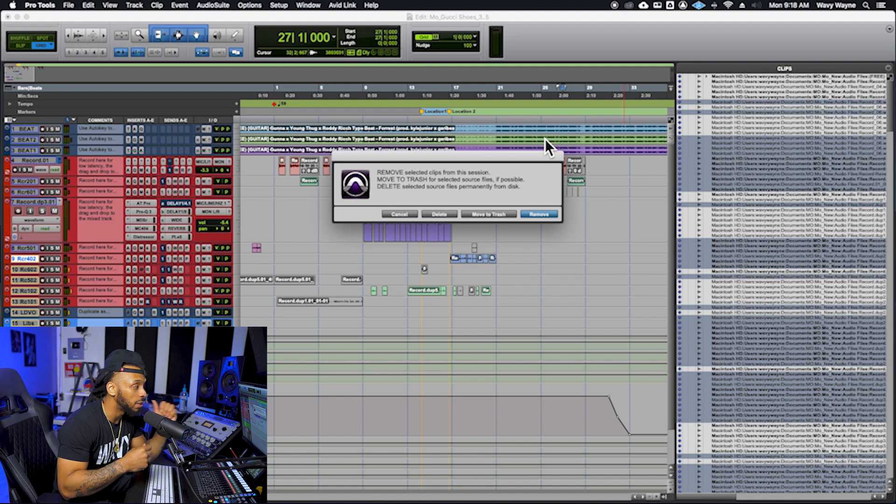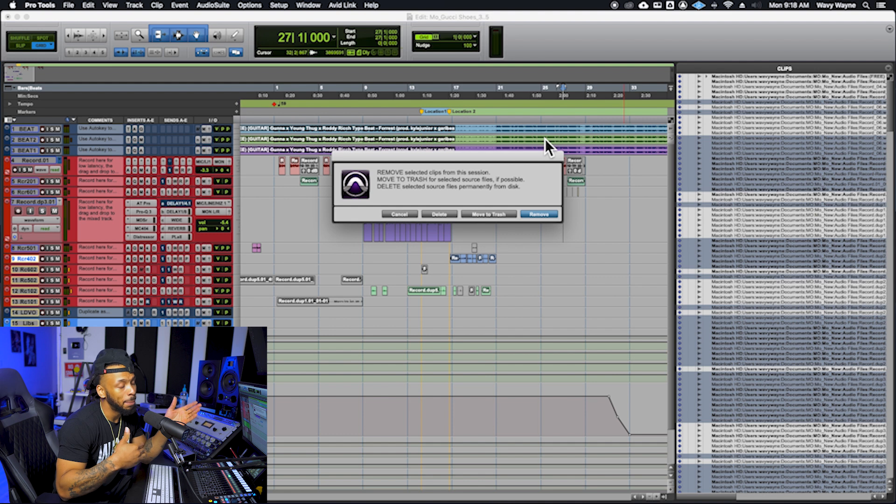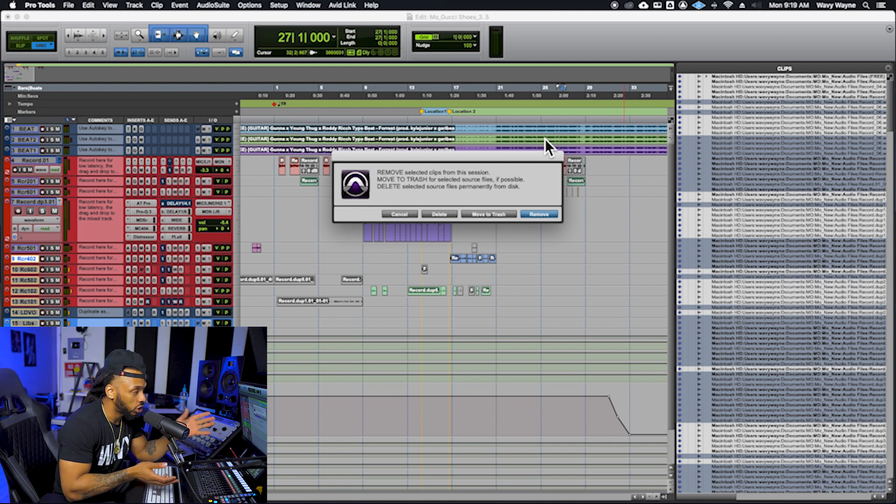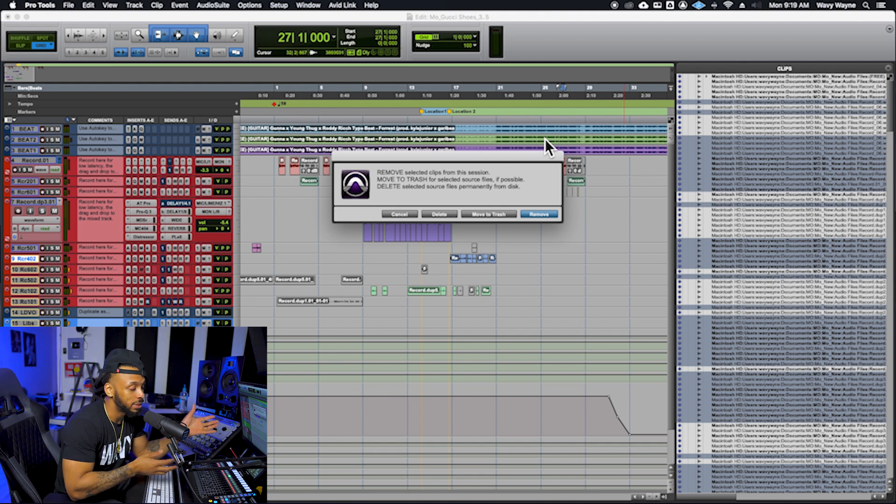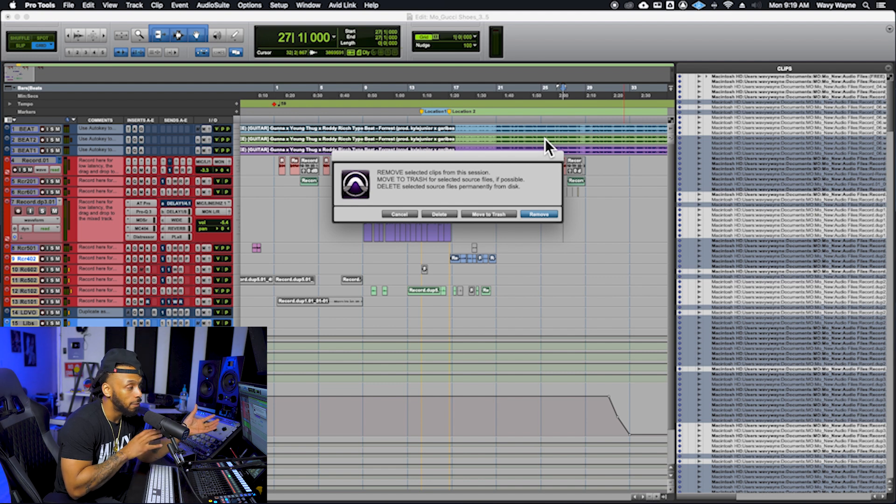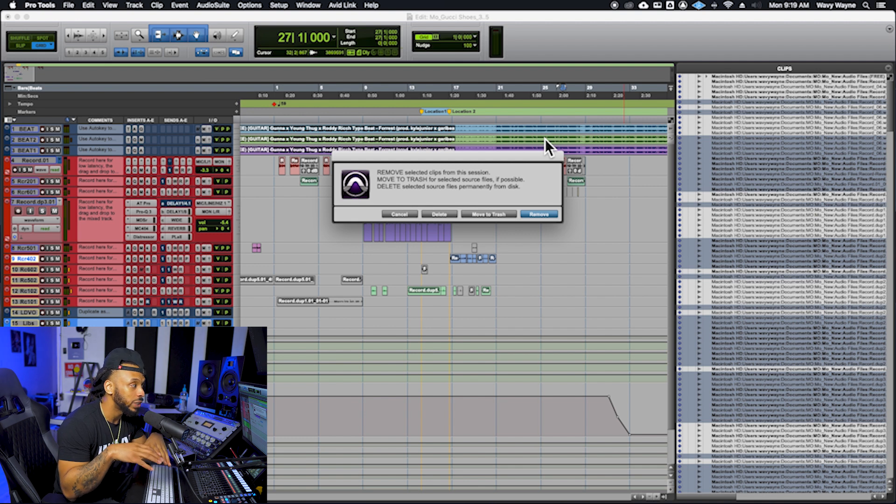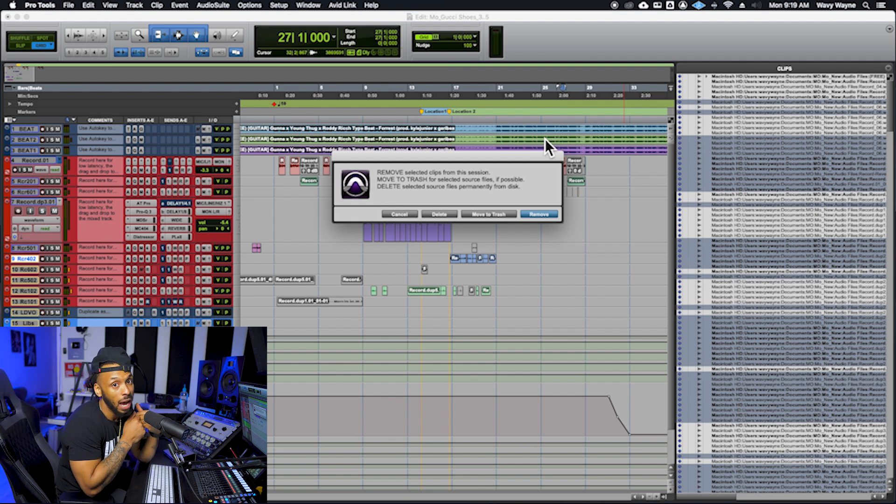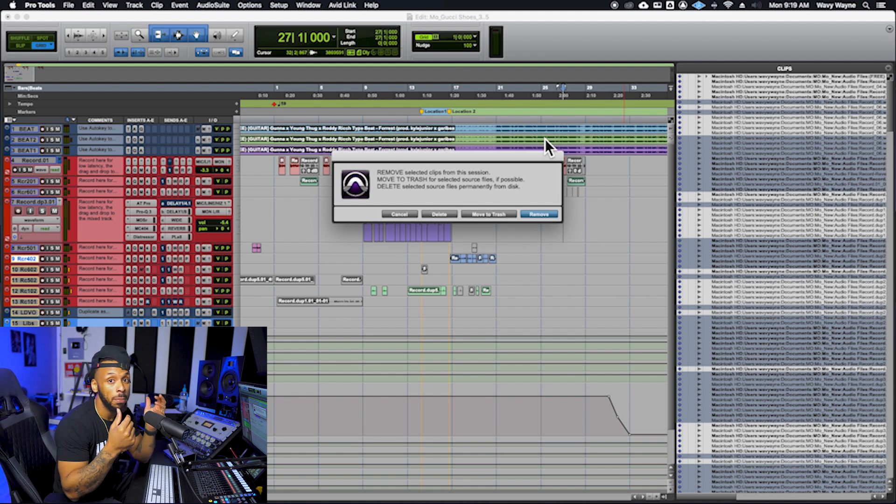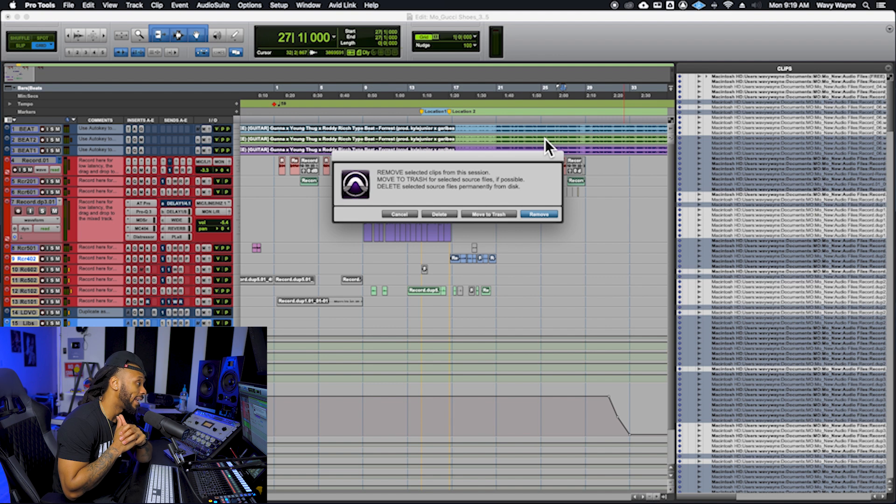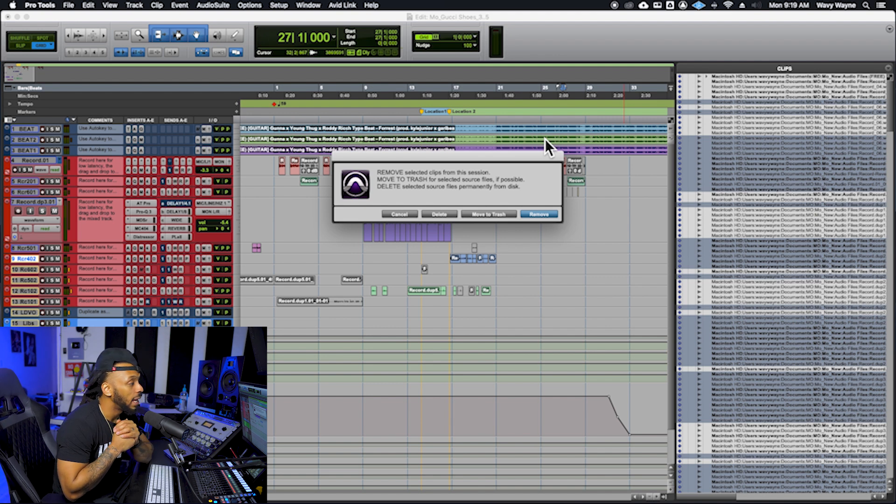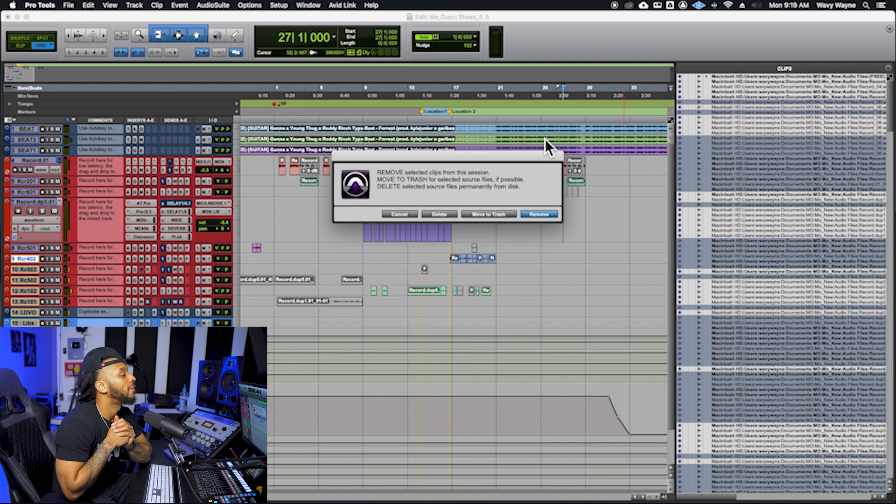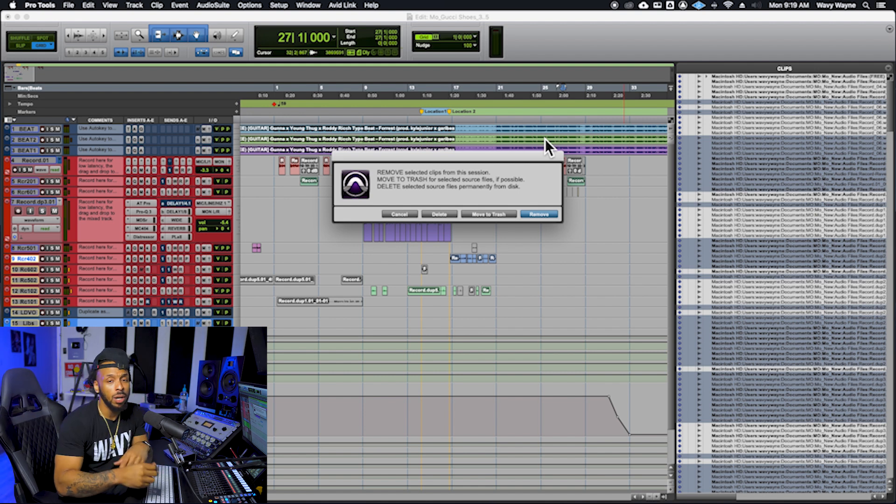If you choose move to trash, they're going to move those audio clips and audio files from the actual hard drive wherever they're stored to your computer's recycling bin or trash can. Then you have the option to delete them later permanently if you want to, or you can just go ahead and hit delete right off the jump and then Pro Tools will permanently remove the files from disk.